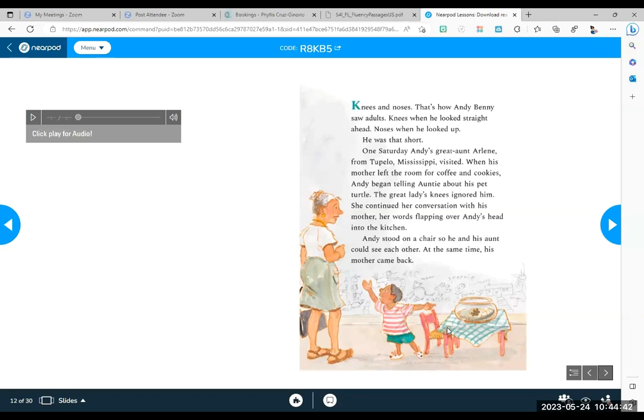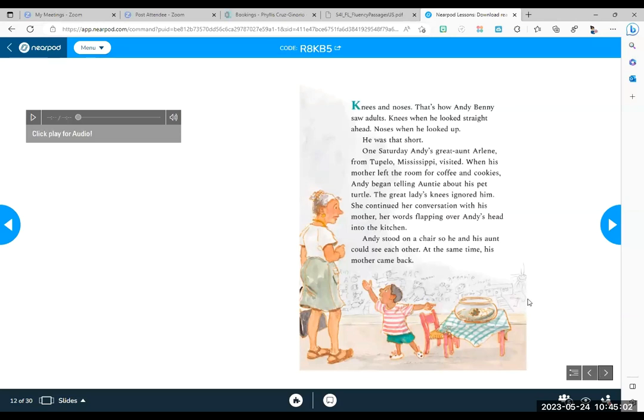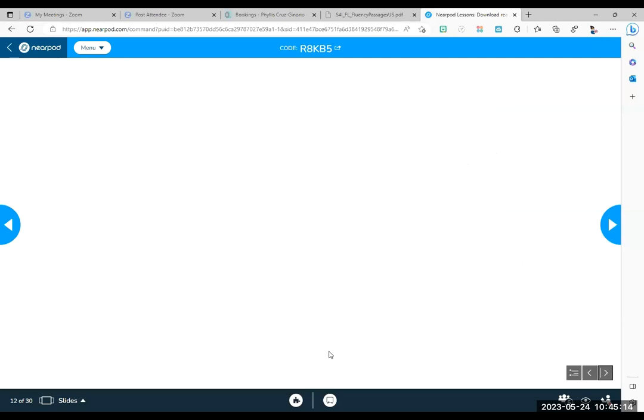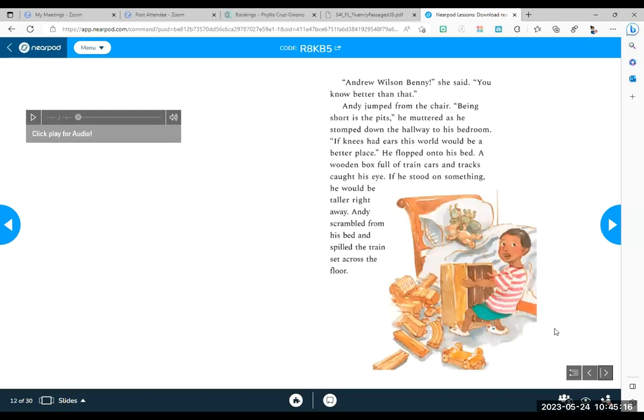One Saturday, Andy's great aunt Arlene from Tupelo, Mississippi, visited. When his mother left the room for coffee and cookies, Andy began telling Auntie about his pet turtle. The great lady's knees ignored him. She continued her conversation with his mother. Her words flapping over Andy's head into the kitchen. Andy stood on a chair so he and his aunt could see each other. At the same time, his mother came back. Okay, quick. Why did he stand on the chair? Emmy? To get taller.